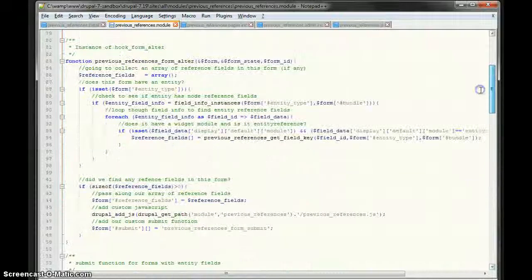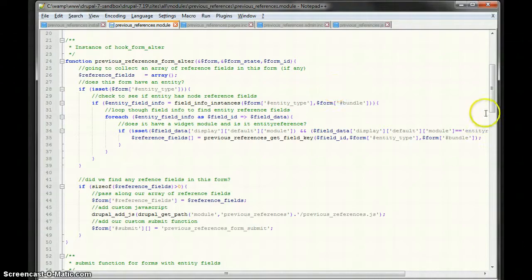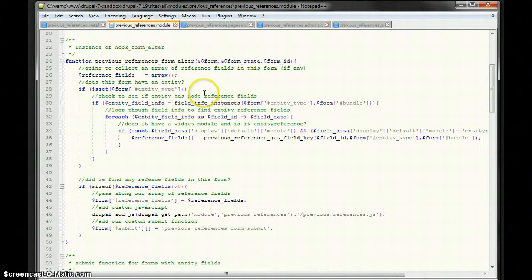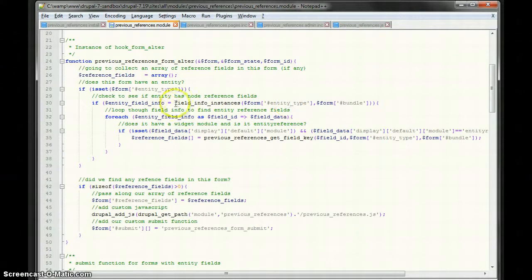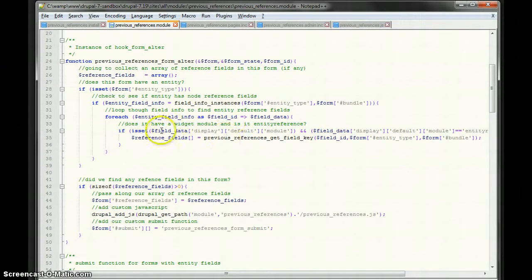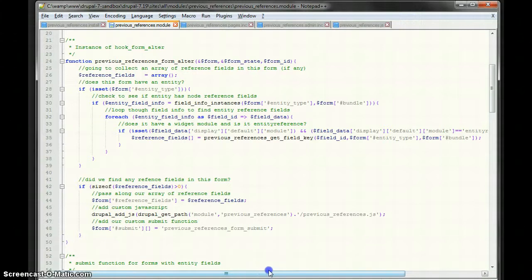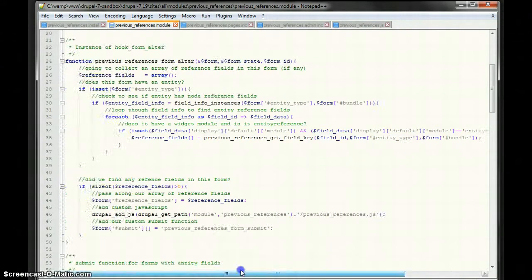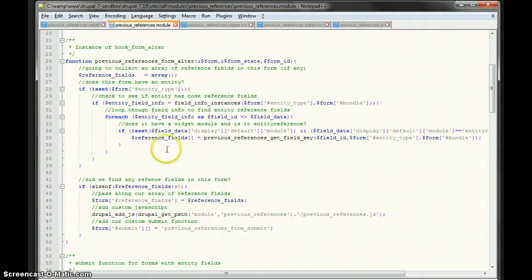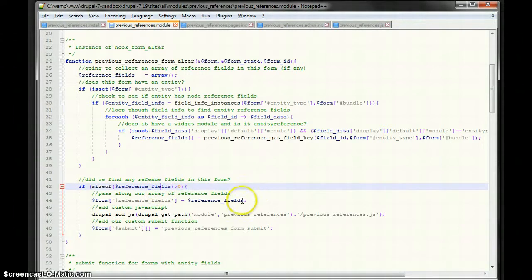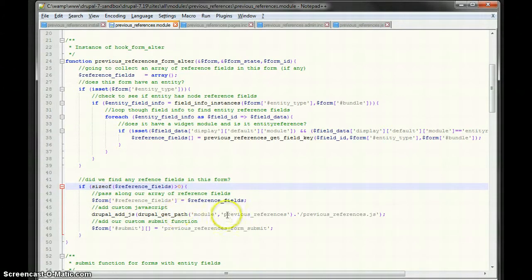So, I get the previous selections, or I calculate them and store them. I render them, and then I add them to the field. And all this is from the field widget form alter. Now, for the form that, the overall form here that this field is added to, I have a form alter for that. And what I do is, when a form is loaded, if it has an entity type, I get all the field instances for that entity type.